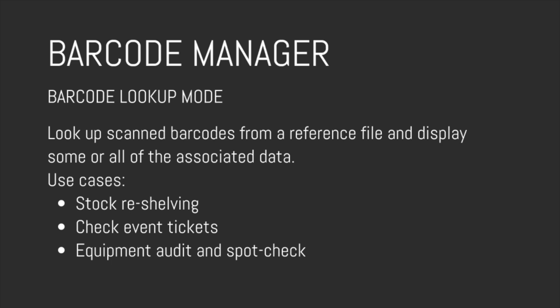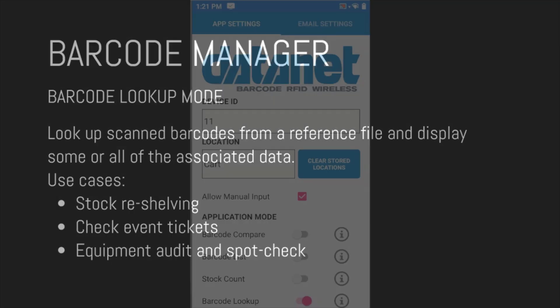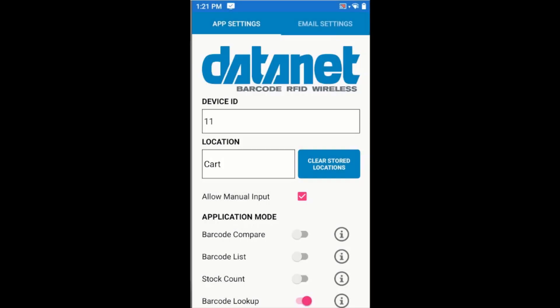Hi, in this video I'm going to be looking at the Barcode Manager application again. In particular, I'll be looking at the Barcode Lookup mode.